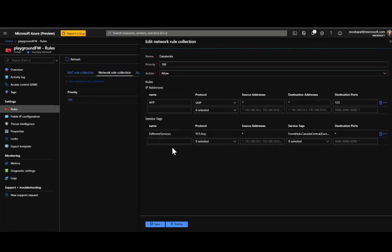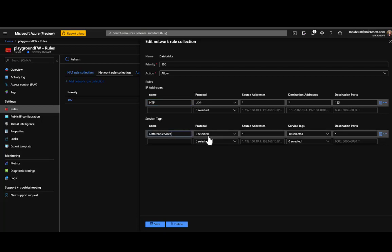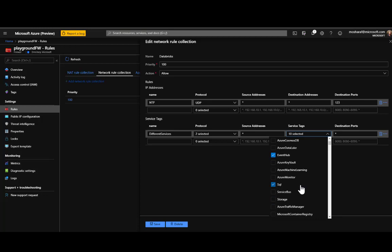For the network rules, I added two things not fully documented. First, I found lots of traffic was being denied on port 123 UDP — the Network Time Protocol — which the cluster uses to adjust timing for the operating system. Second, I added service tags for different Azure services. For example, if you're using Event Hub as a source for your Databricks cluster, you need to allow that traffic.